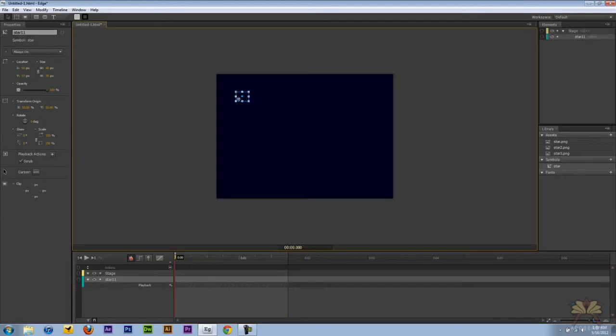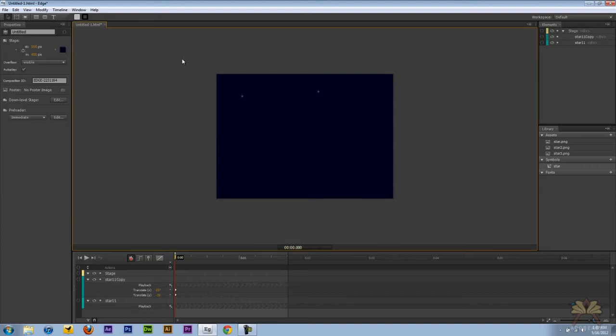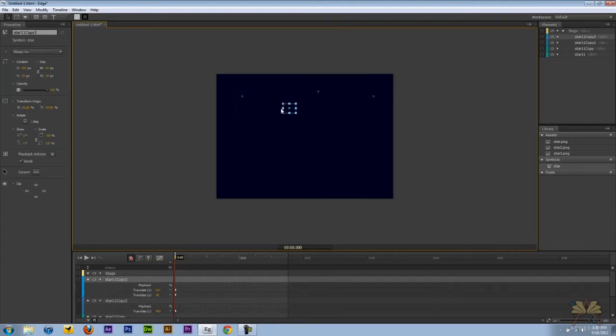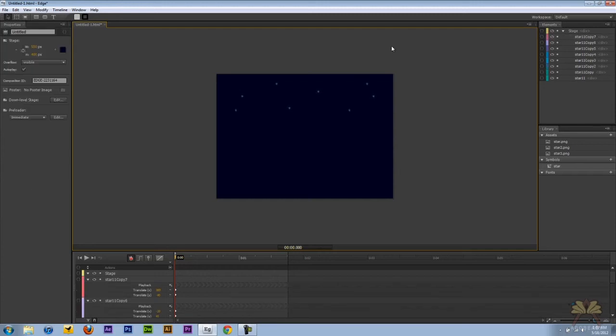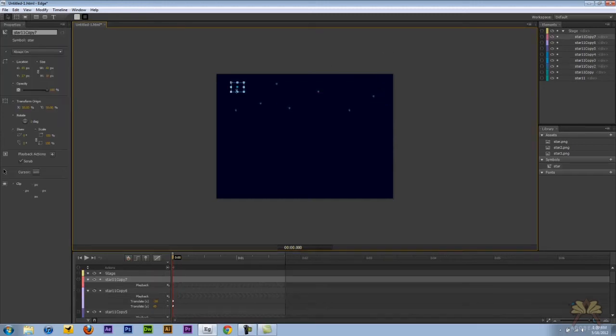So let's come back here on the stage, control C, control V. And all I'm doing is taking this star and moving it around so we have a few stars on the stage. Very simple animation that we have going on here. So now I have the stars over here.